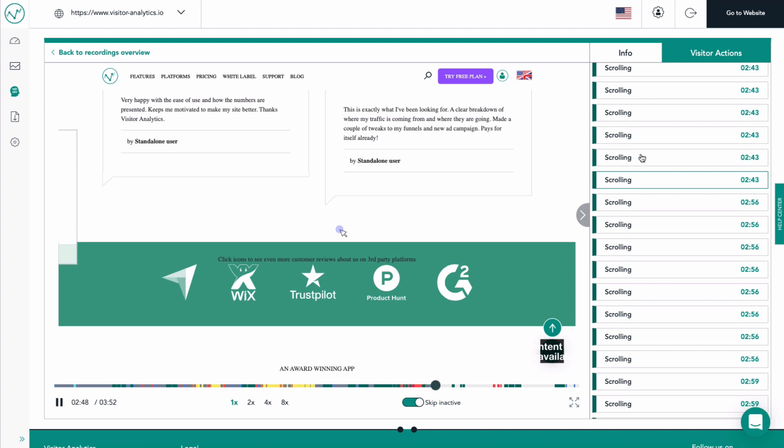Using visitor recordings, you can identify frequently encountered problems that your visitors face and even close more sales by getting to know your customers better.